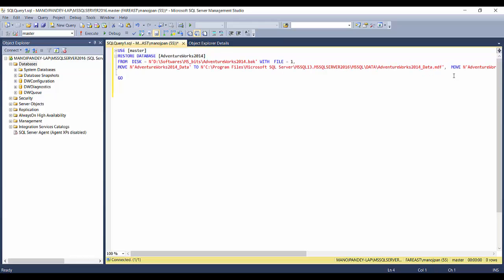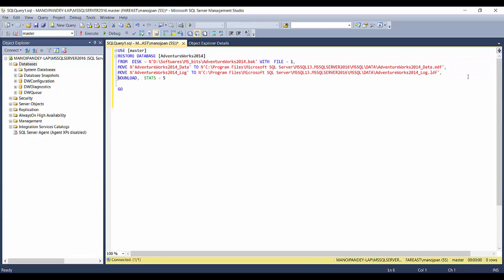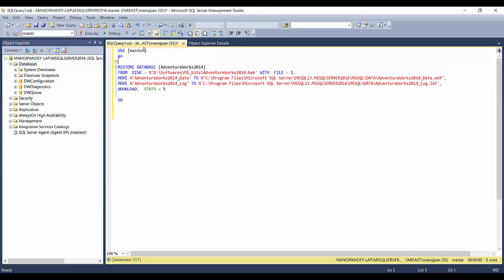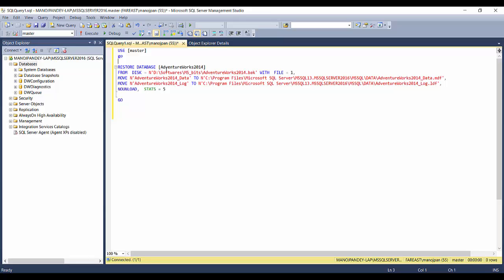The generated script uses the master database and issues a RESTORE DATABASE command. The database name is AdventureWorks 2014, but you can rename it — for example, to OLTP. The FROM DISK clause specifies the backup location, and it will create an MDF file for data and an LDF file for the transaction log. Other options include NOUNLOAD and STATS equal to 5.